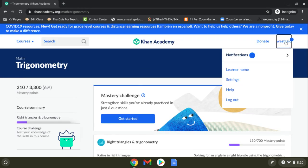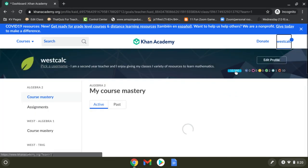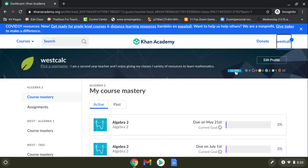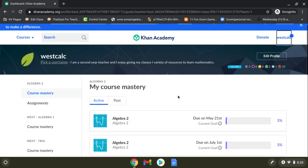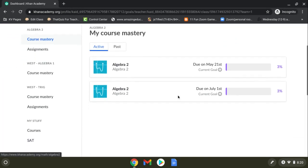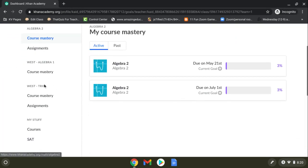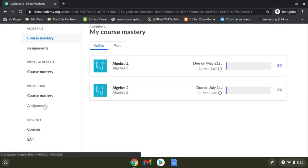I'm going to click my username and go to Learner Home. This will always take you back to the dashboard. On the left, you're going to see your class, West Trigonometry. There's Assignments and then there's Course Mastery.